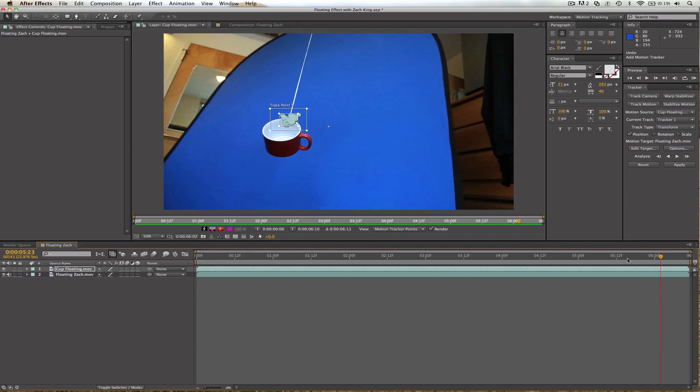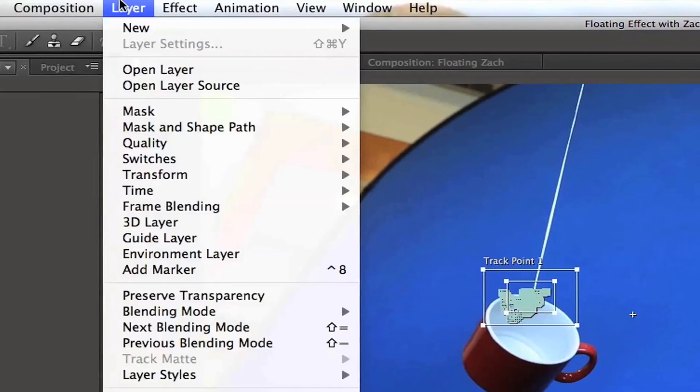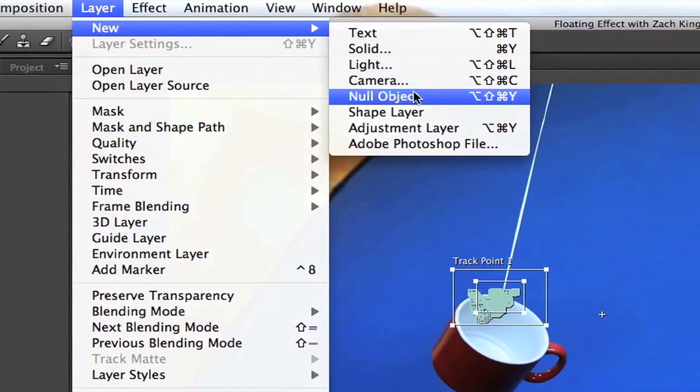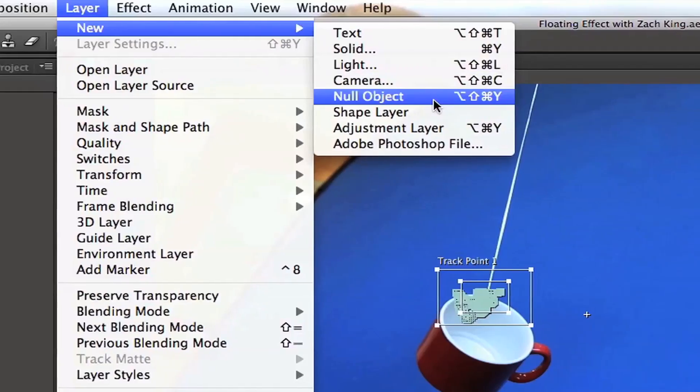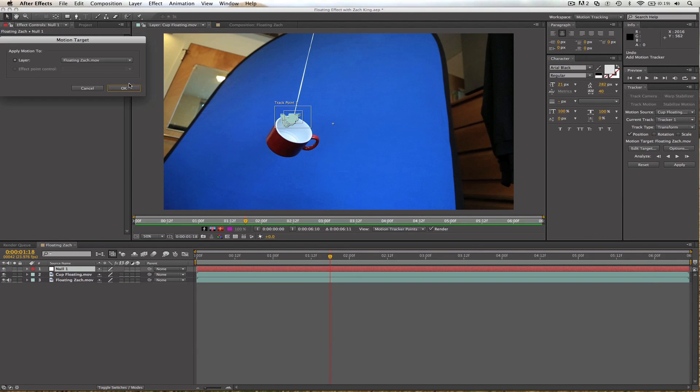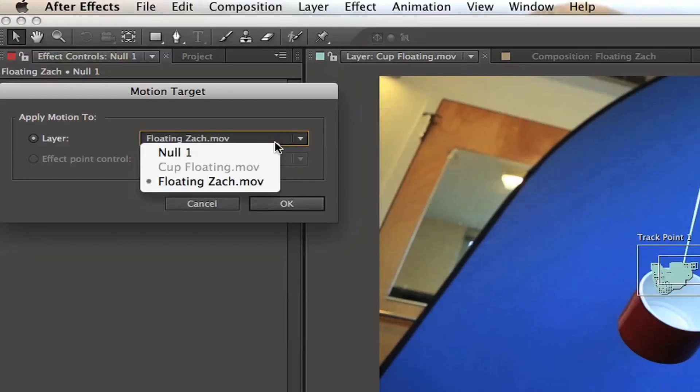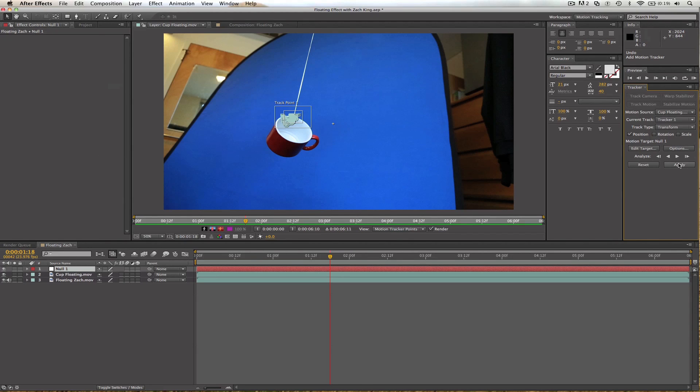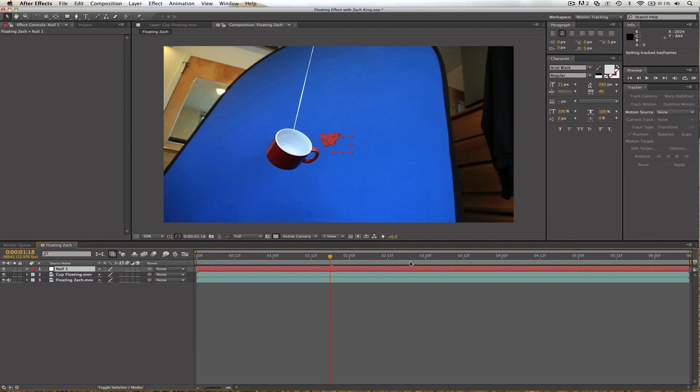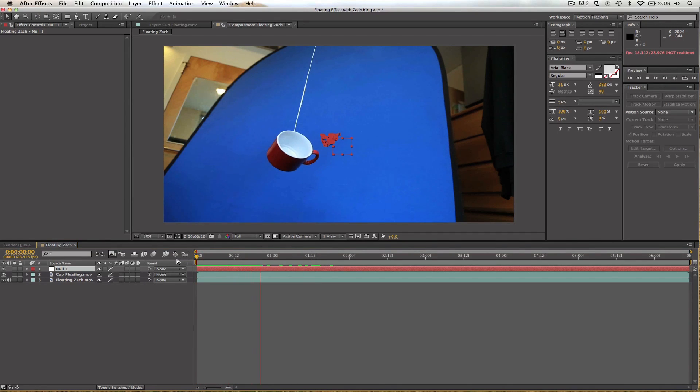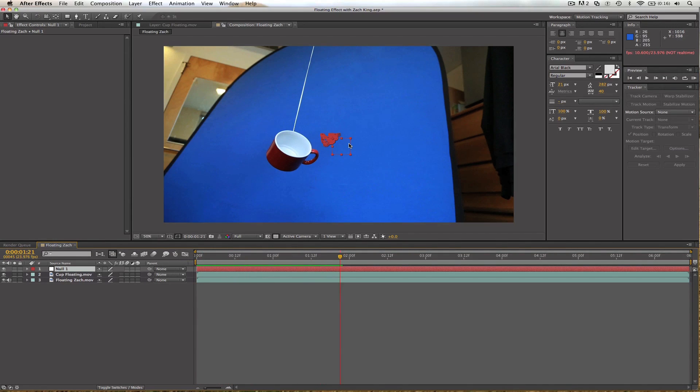So, it looks like everything got tracked really well. We're going to go to Layer, New, Null Object, Edit Target here, and we will make it selected to the null right like that and hit Apply. Don't forget to hit Apply. And now we can see it is right on that object. Beautiful. This tracking will be used in order to delete the string. That's why we did that.